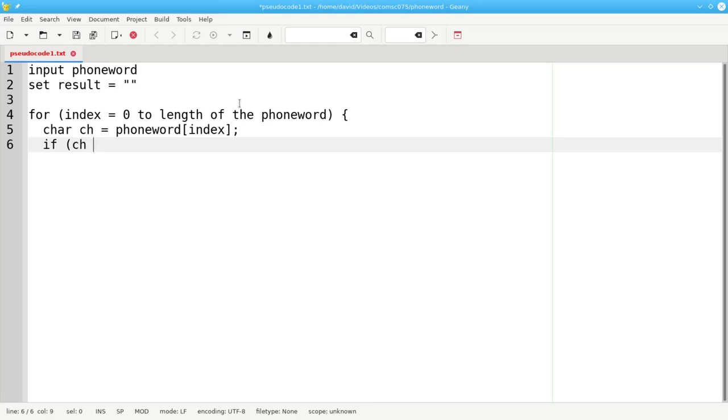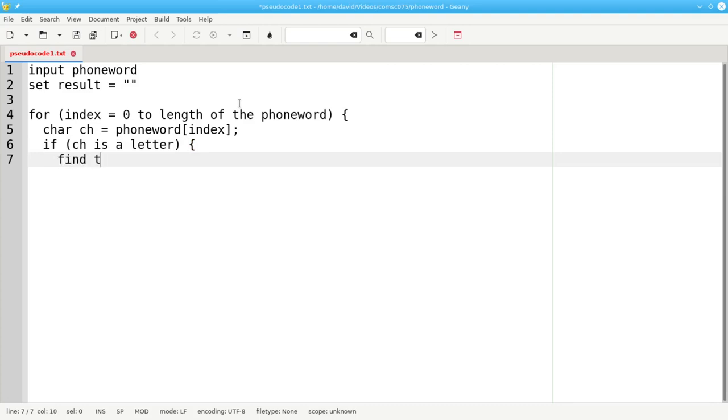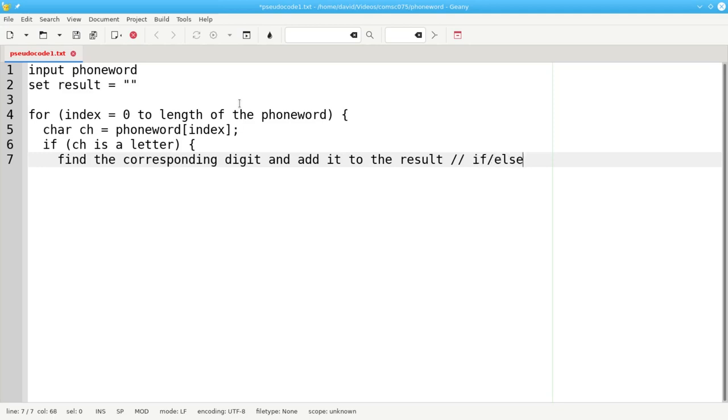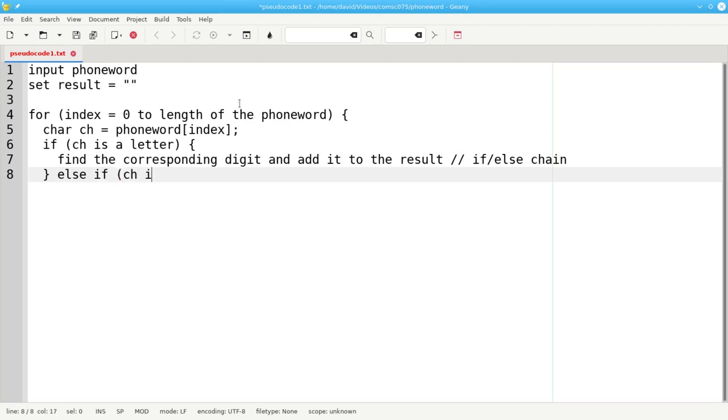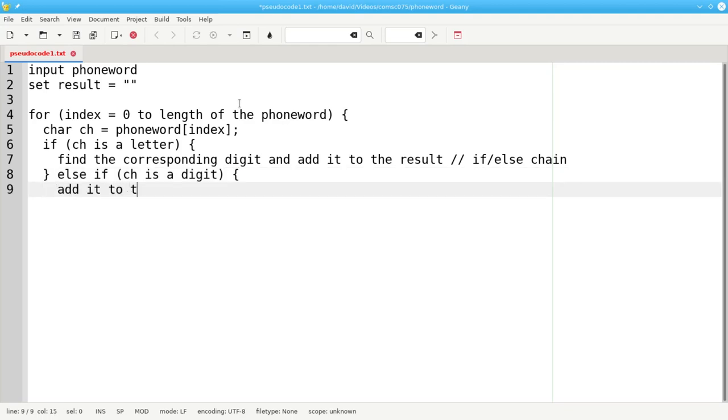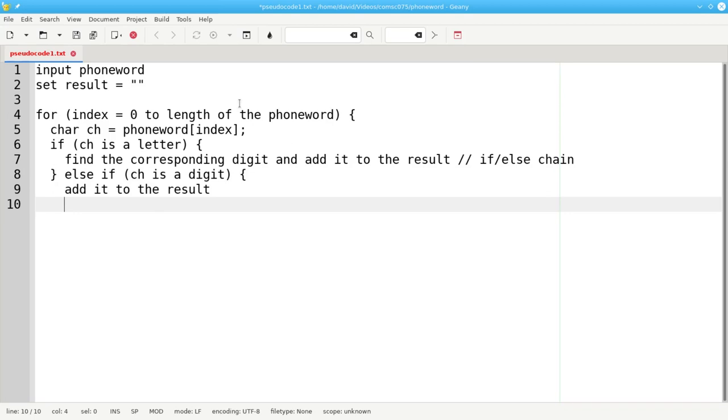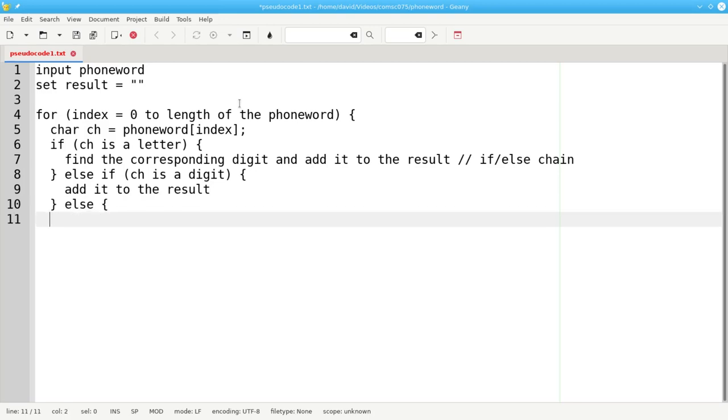If the character is a letter, then we're going to find the corresponding digit and add it to the result. And that's going to be an if-else chain that'll do that. Otherwise, if it's not a letter, we want to see if the character that we're looking at is a digit. If it is, then we'll add it to the result. Everything else is going to be ignored. We don't need an else to say do nothing. But if it makes you feel good to have one, you can say else and then put in a comment saying, do nothing for non-digits and non-letters. That way, the person who's reading your code will know why you have an else that doesn't do anything.